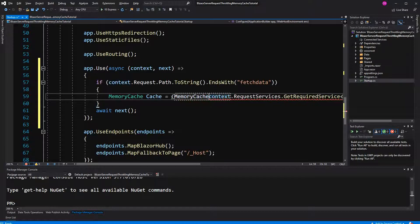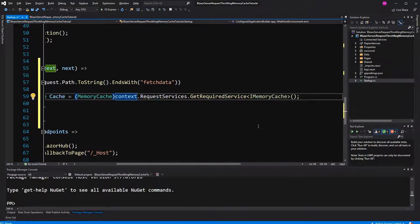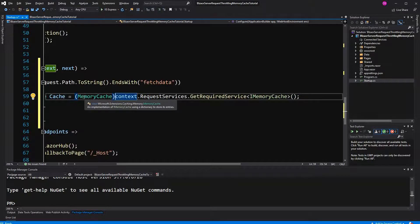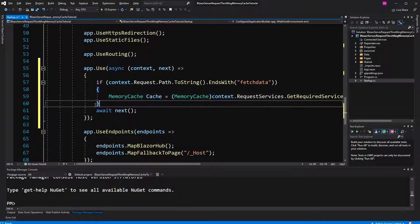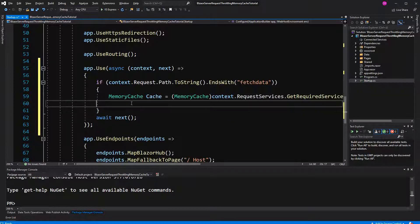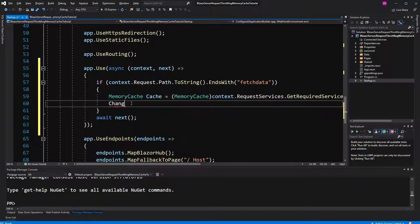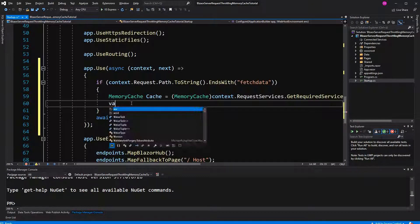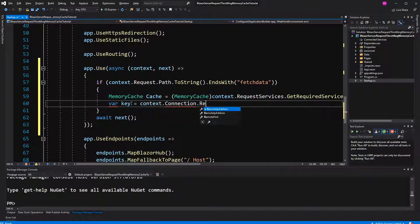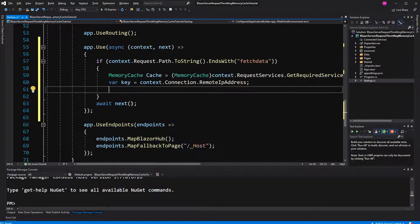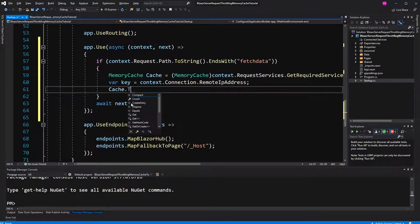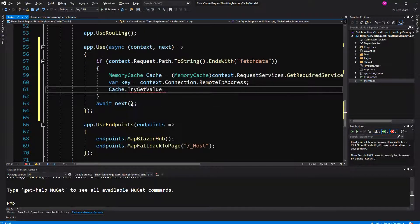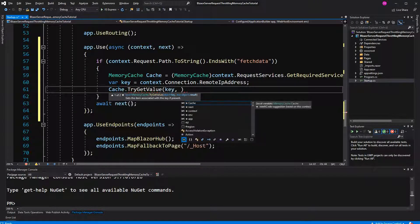Now I want to store an object of type iMemoryCache in a reference of type memory cache, so I have to cast it to memory cache. And what a surprise, the object that we are getting here back is of type memory cache, which implements the interface iMemoryCache. So now what's the memory cache? It's like a dictionary. So first we have to define the key. The key will be the IP address of the user connection remote IP address that makes the request.